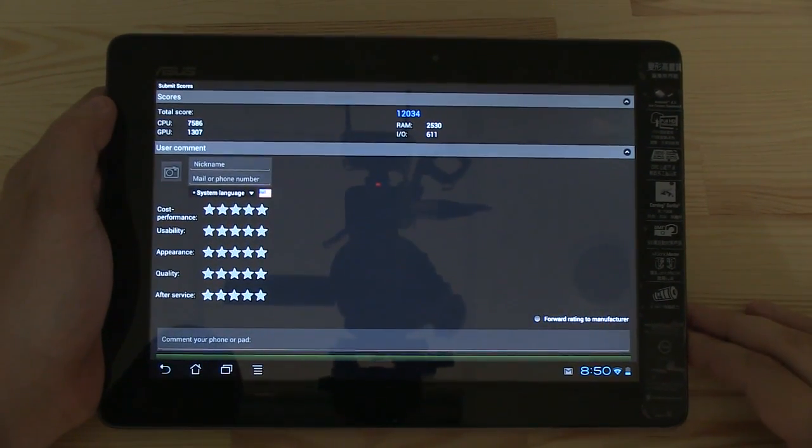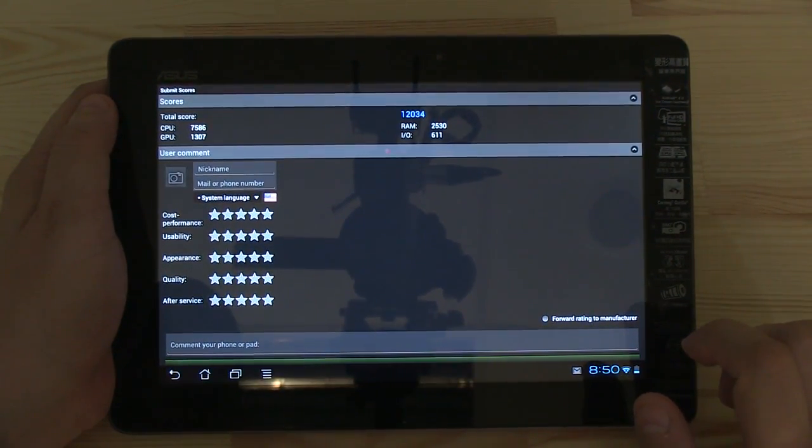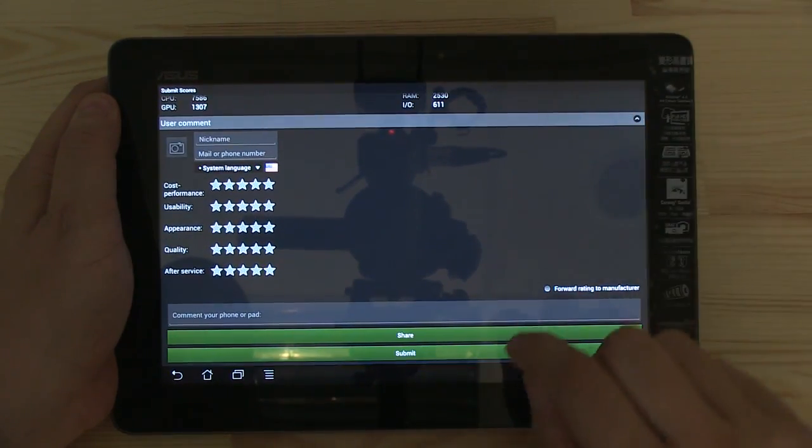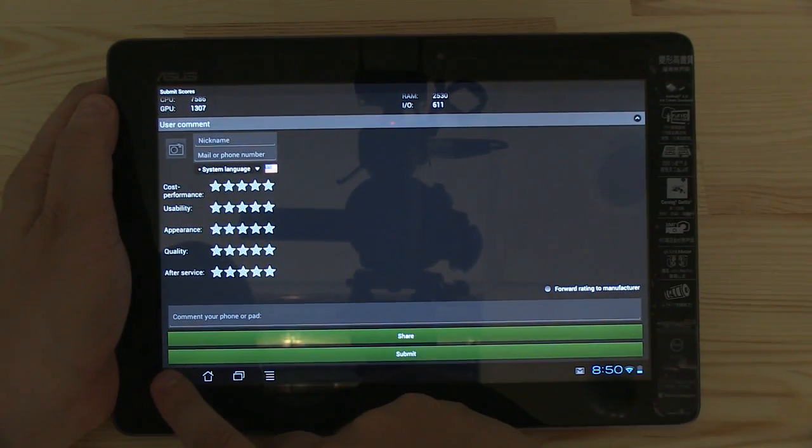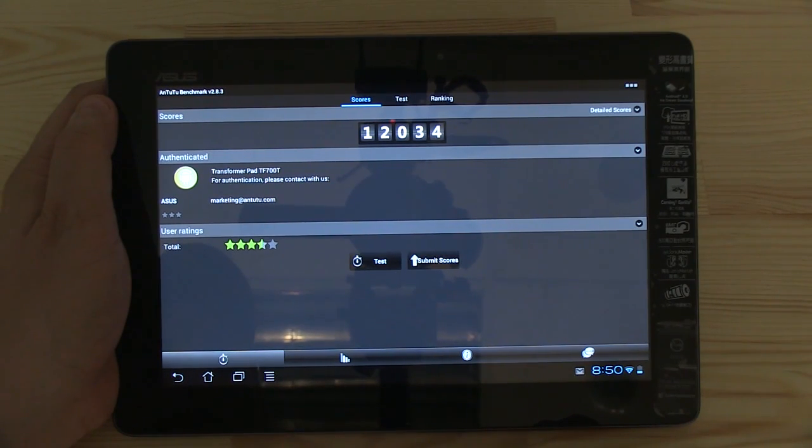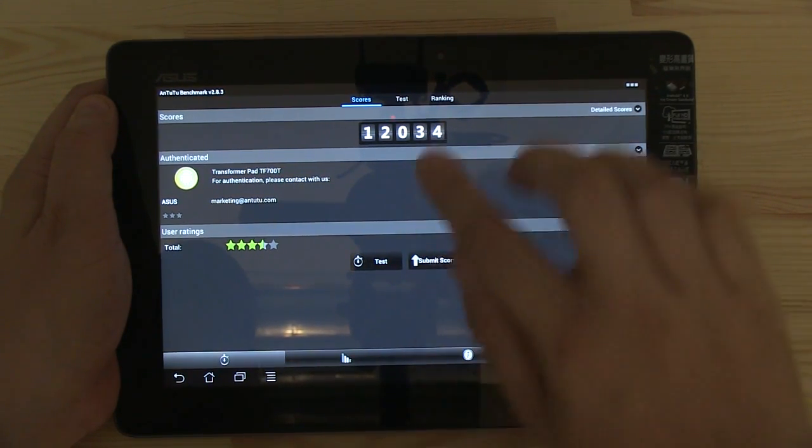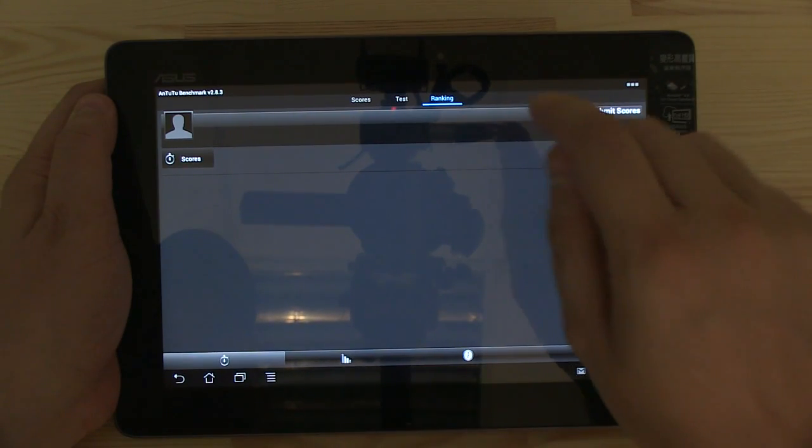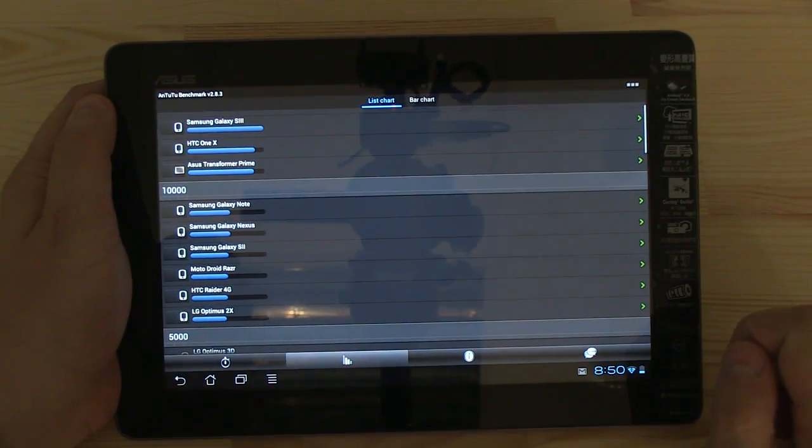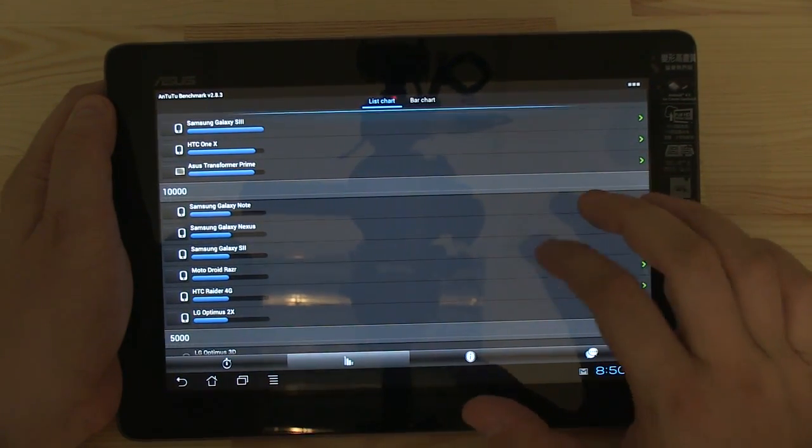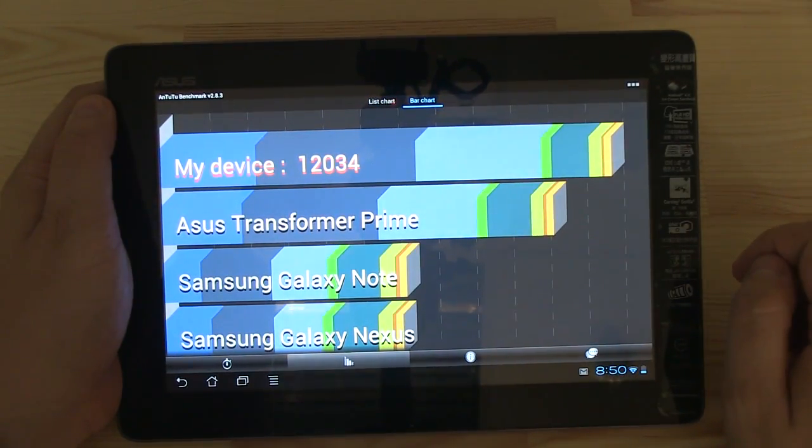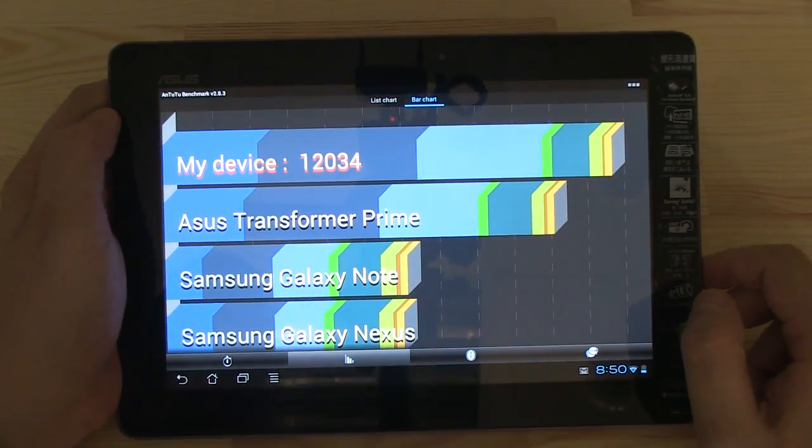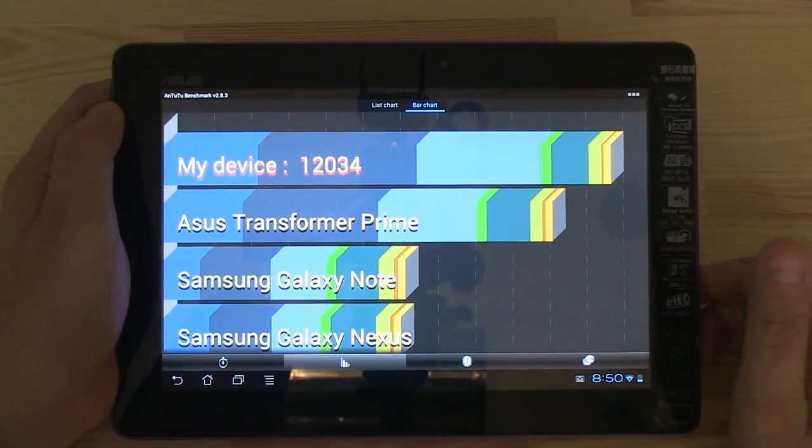It came in at 12,034. Let's see how this compares. Let's go back here and see, oh sorry, I guess it's here, ranking. There you go, 12,034, and I think that's a very decent score. So that was Antutu.